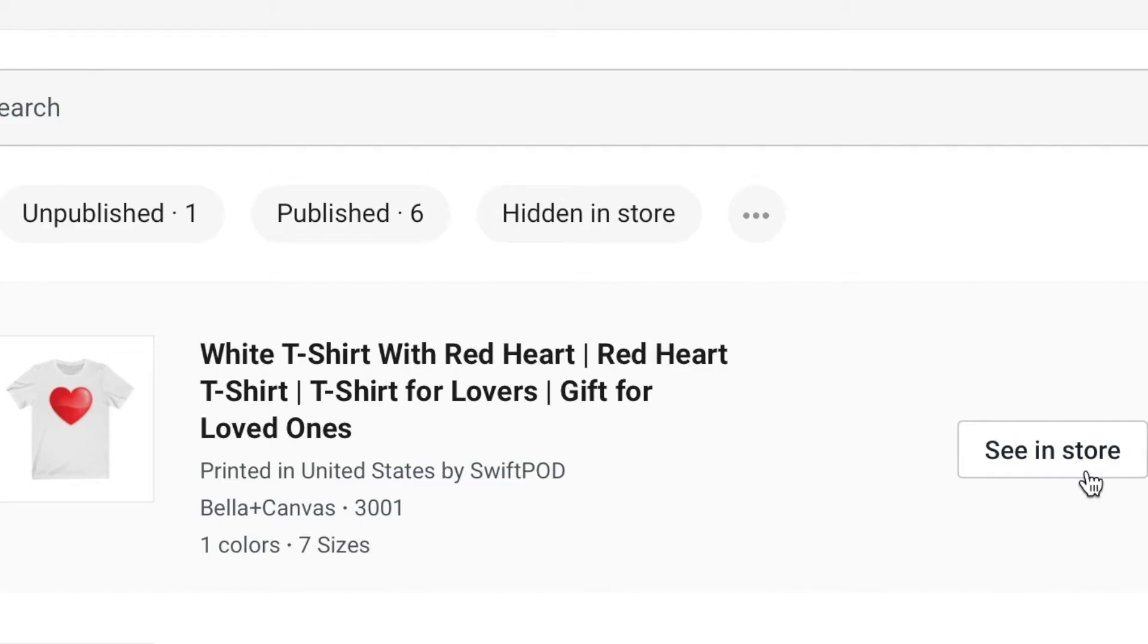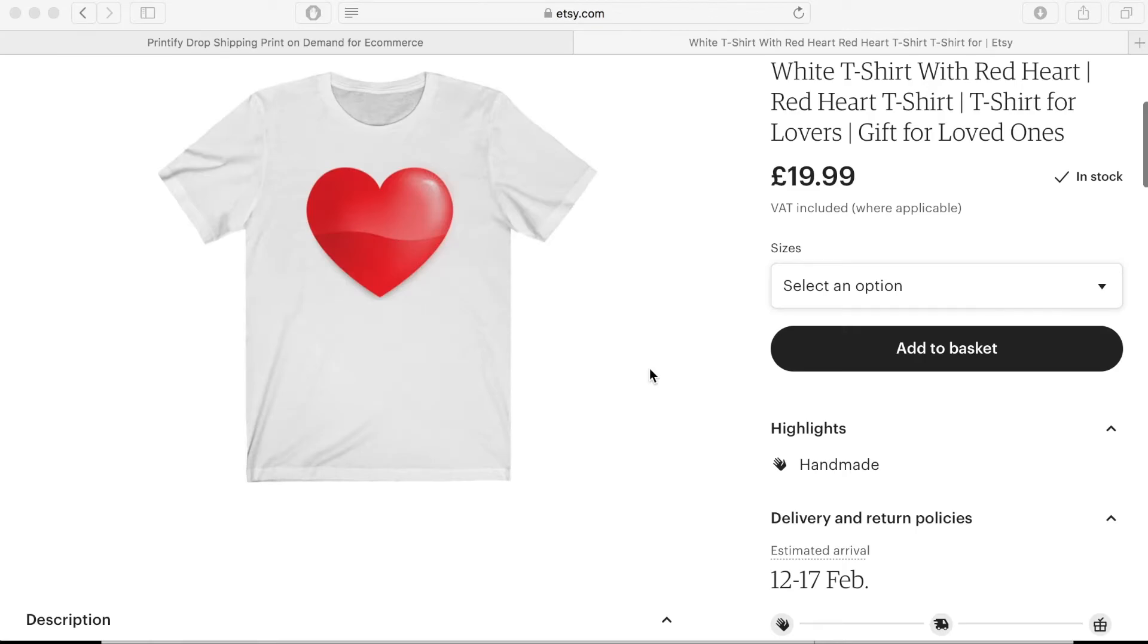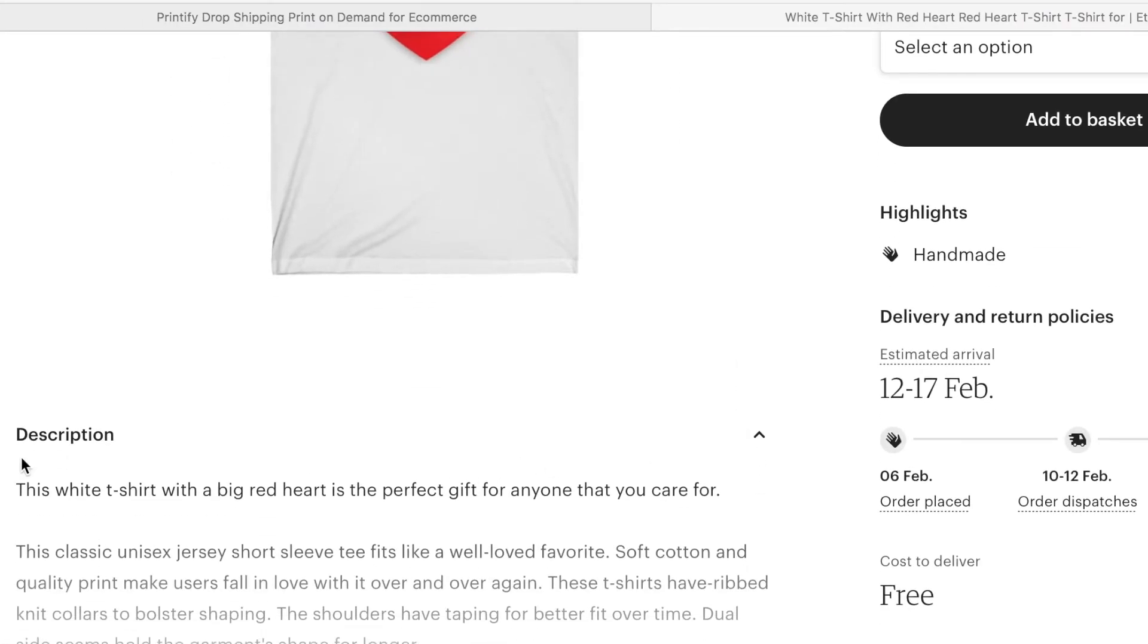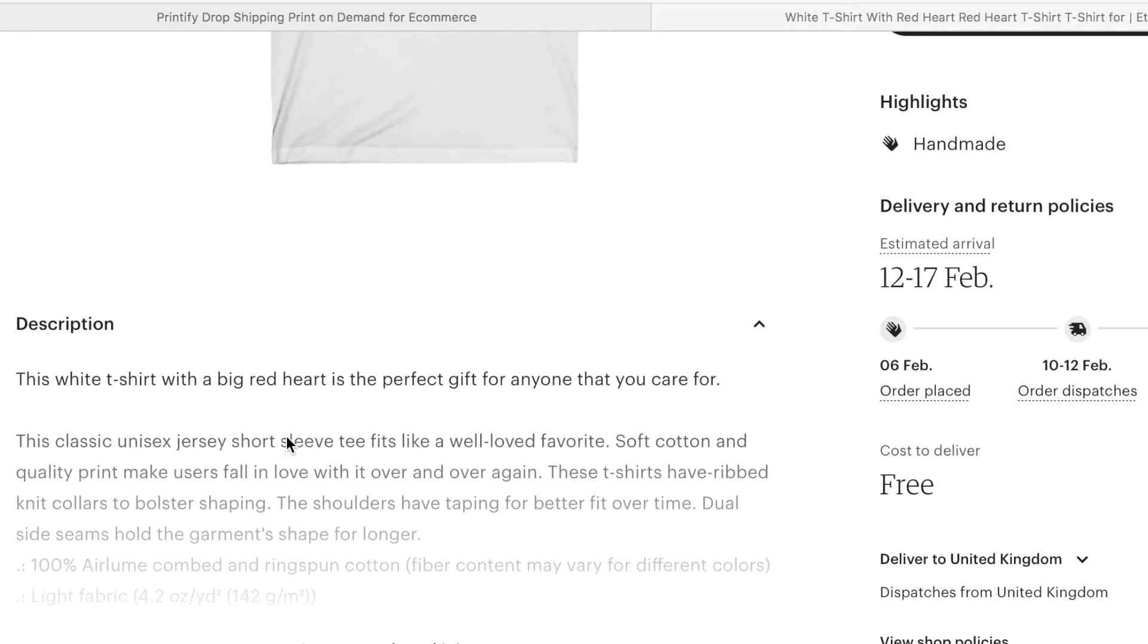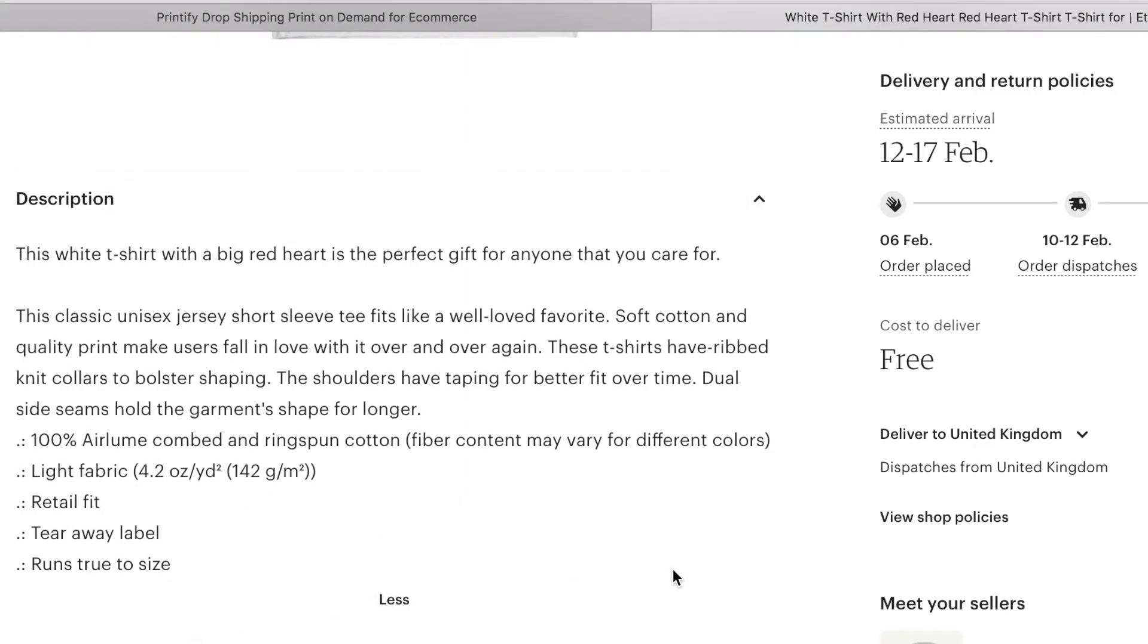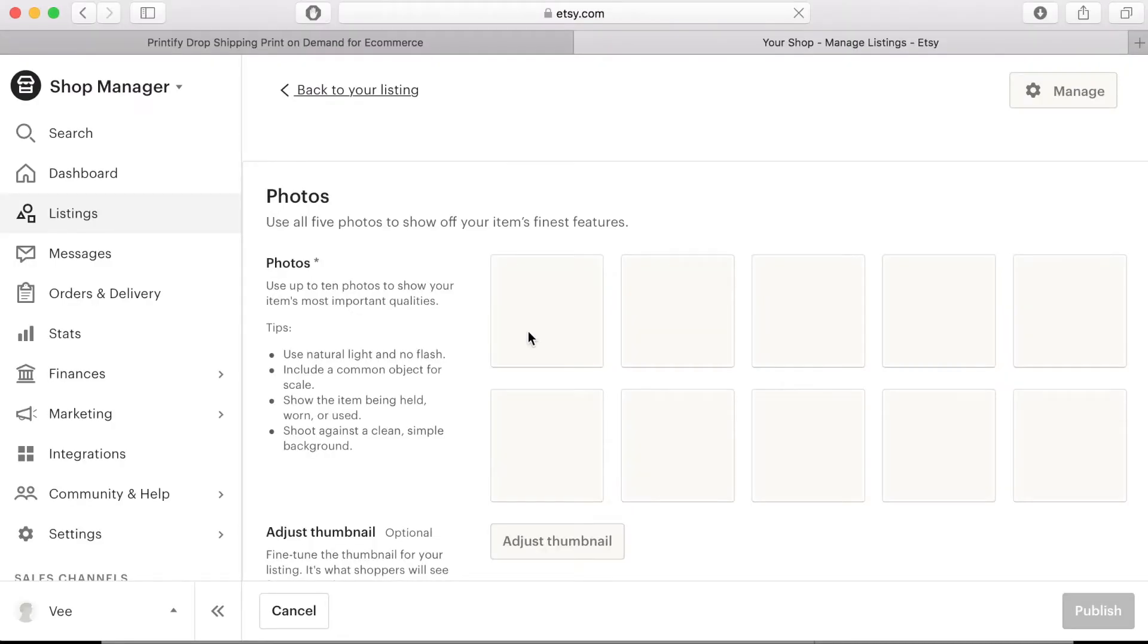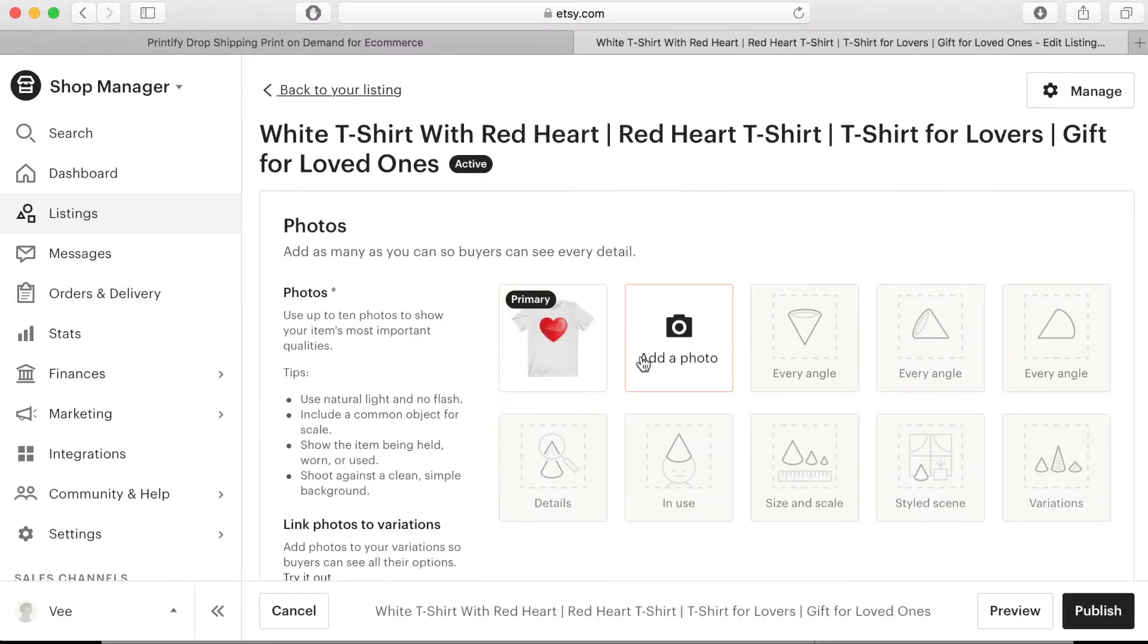If you click on the see in store button this will direct you to your Etsy page and you'll be able to see exactly what your listing will look like on that store. There are a couple of things that we need to edit on the Etsy website so if you scroll back to the top and you'll see the listing tools you need to click on the edit button and then we'll go to the listing details.